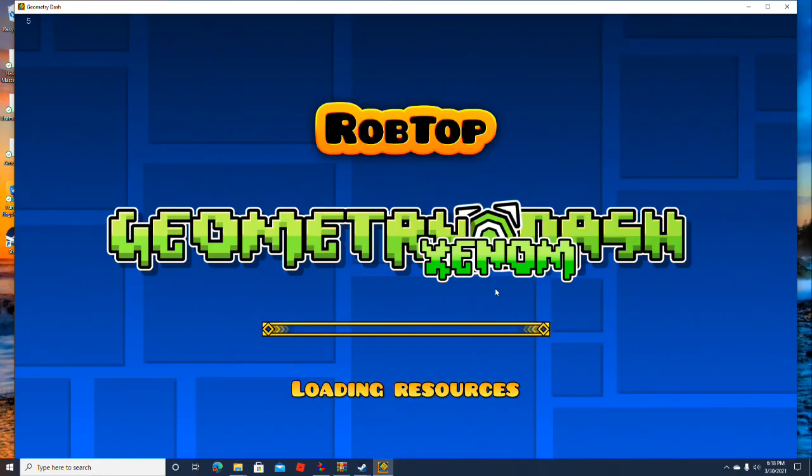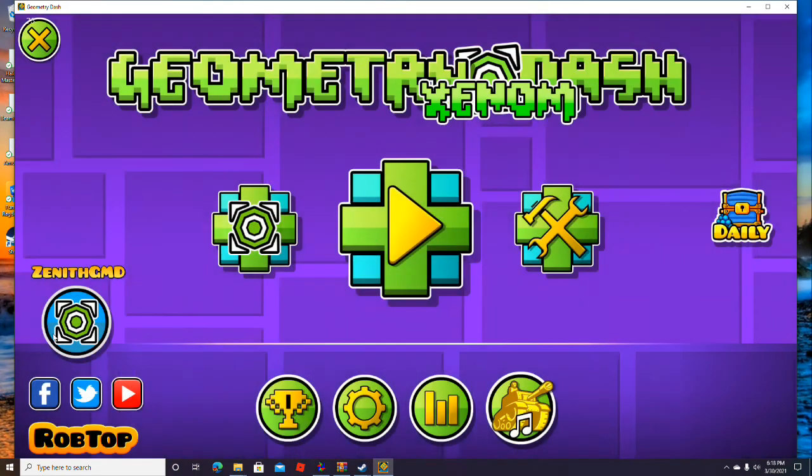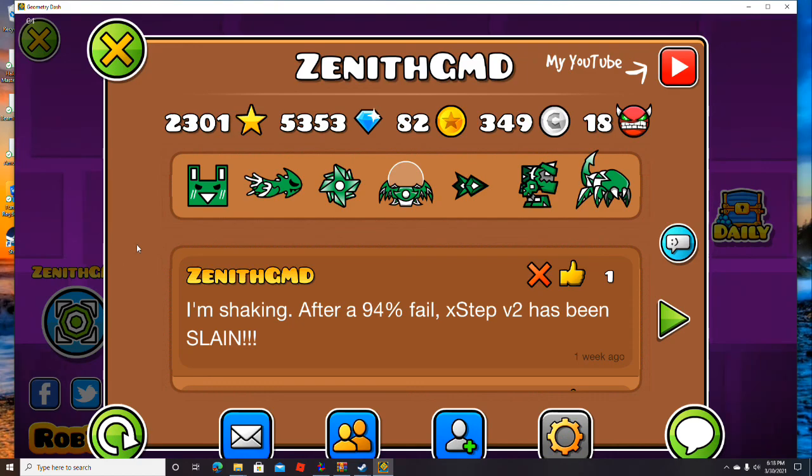Now it should have the texture pack. This one actually looks pretty cool. I really like the icons.